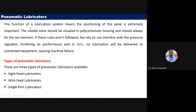There are three types of pneumatic lubricators generally used in industry: side-feed lubricators, big-feed lubricators, and single-coat lubricators.